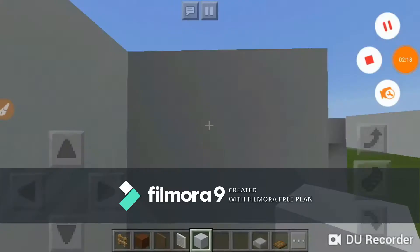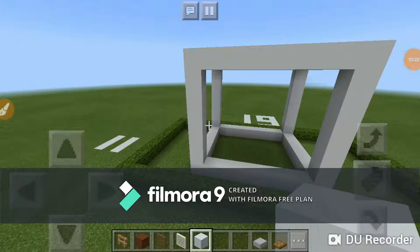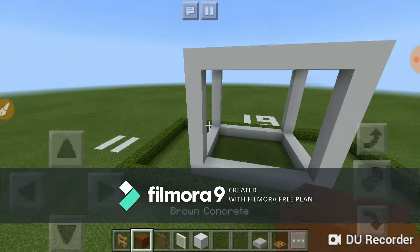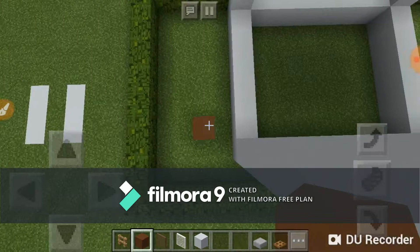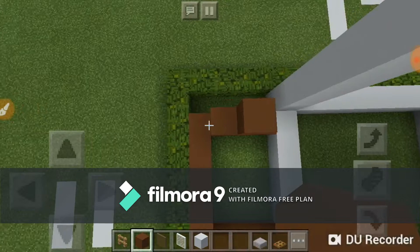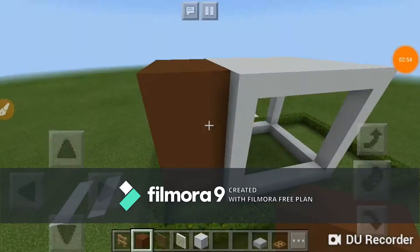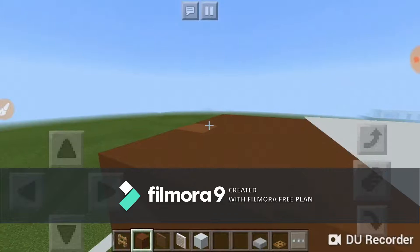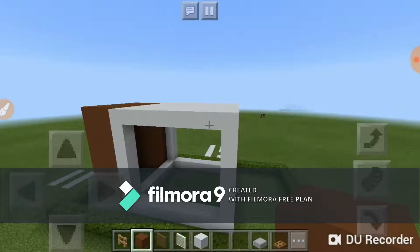Now we are going to do the part where it is brown in color. I'm using brown concrete. You're going to come over here and do a square of four by six like this, and continue up till you reach this block. As you can see I've done the brown part of the house, and I've also done the roof.